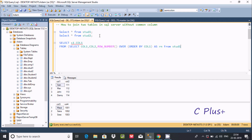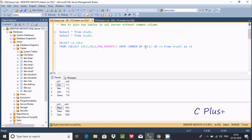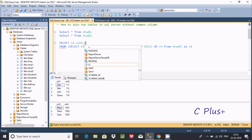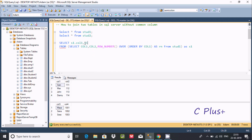I'll give this inner query the alias s1. Now selecting col1, col2, and row_number OVER ORDER BY col1, with the alias from table1 as s1. Using s1 dot notation, you can now find col1 and col2 in the list. I'll select s1.col1 and then s1.col2.